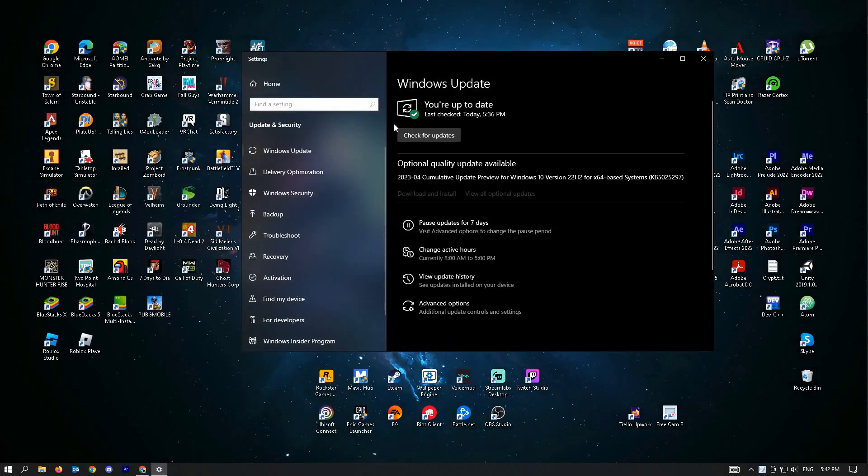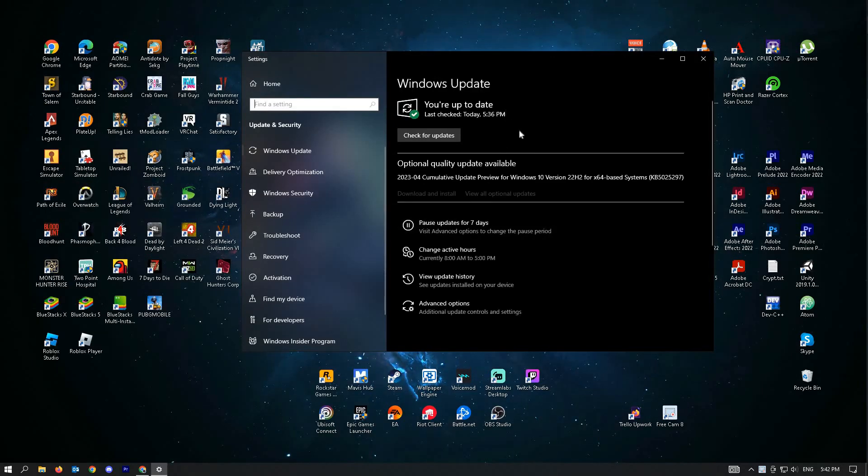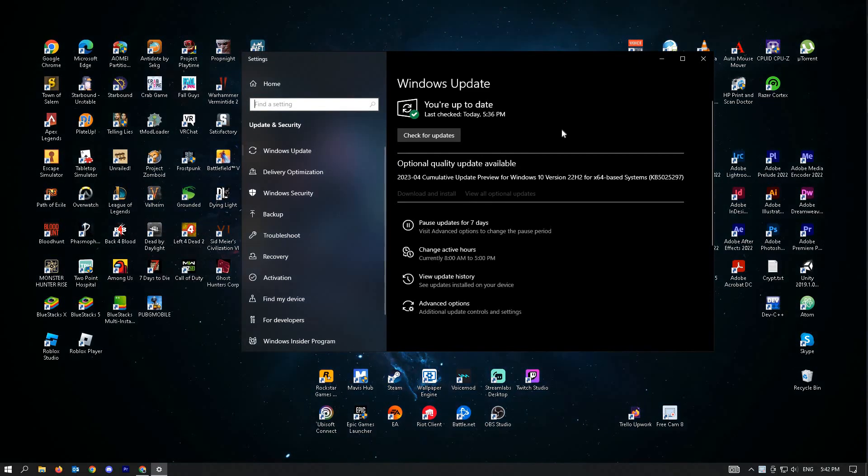Just click on it and you'll be able to see your Windows update. Go ahead and click on check for updates, let Windows install those updates and restart your PC.